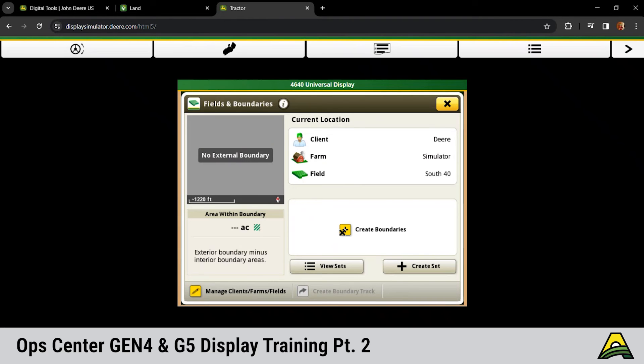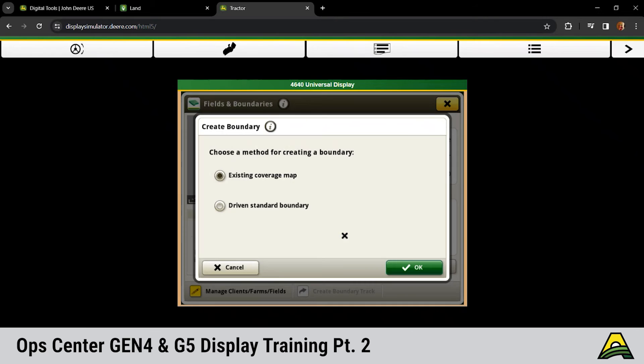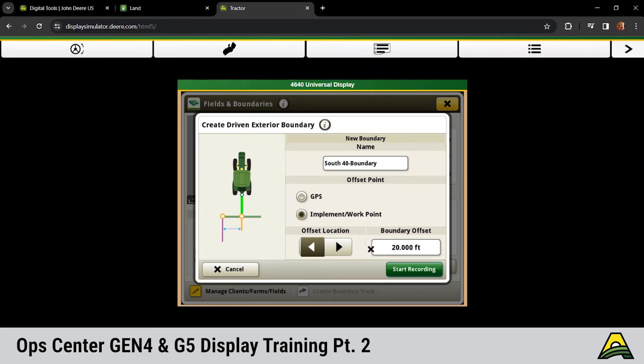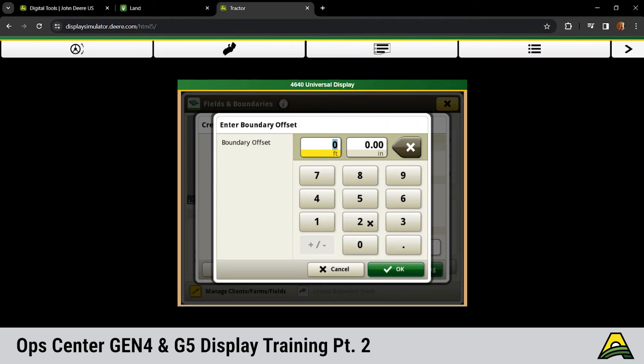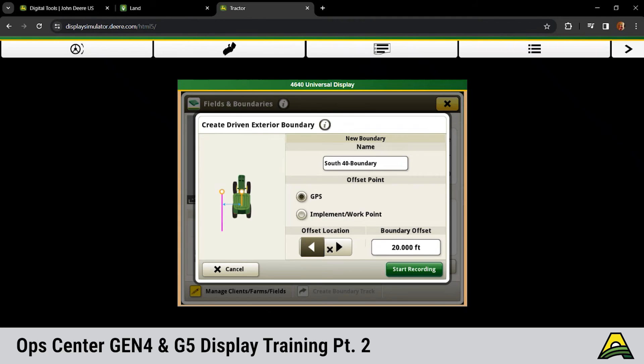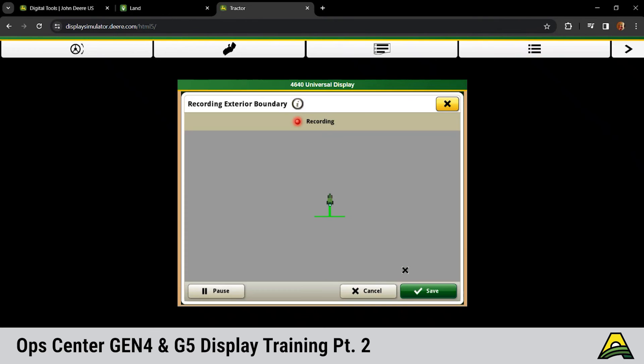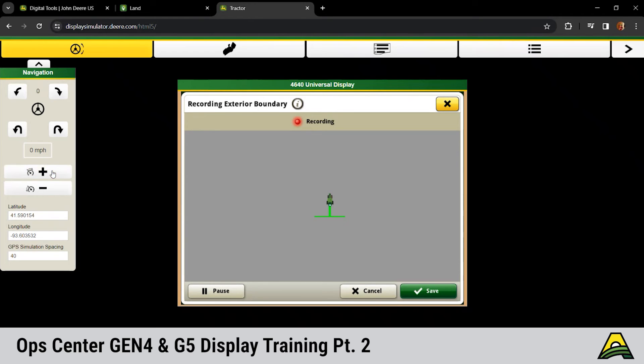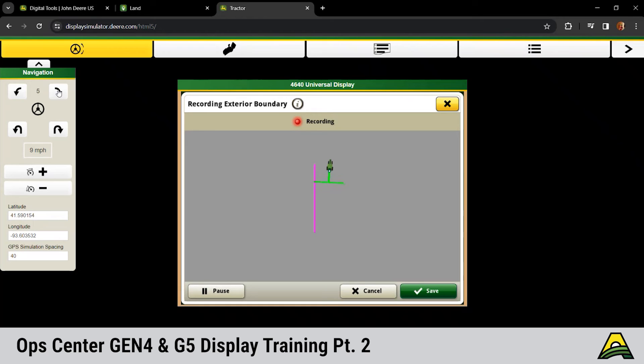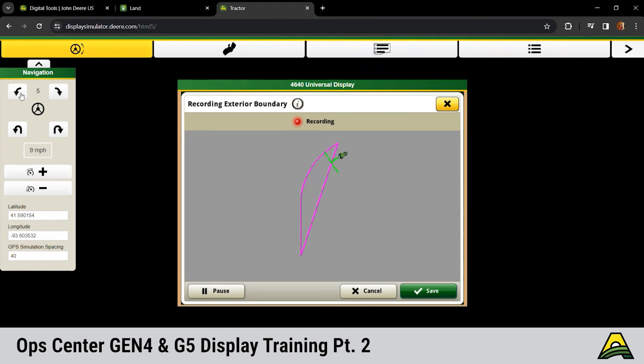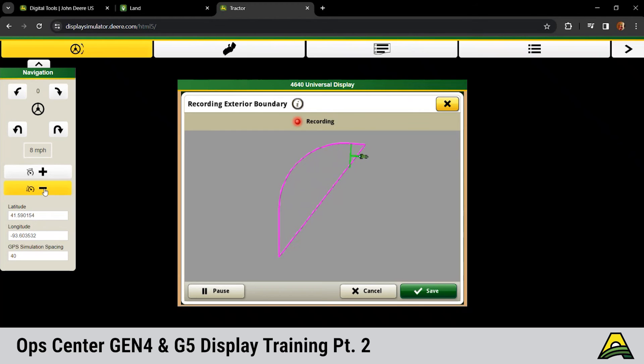Chris is going to delete our boundary here quick to show you. So we hit create boundary, click driven standard, click OK. You've got a couple options for how to record it. GPS is going to base it off of that GPS location, offset it left or right, depending upon which way you're going around the field. Click start recording and then you would drive as Chris is going to try to do here on the simulator. So it's going to start building that purple line for that boundary. As we turn, we're going to see that that boundary opens up. It's always a closed loop when you're recording that boundary.